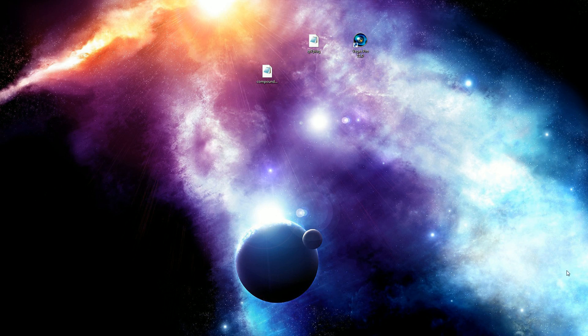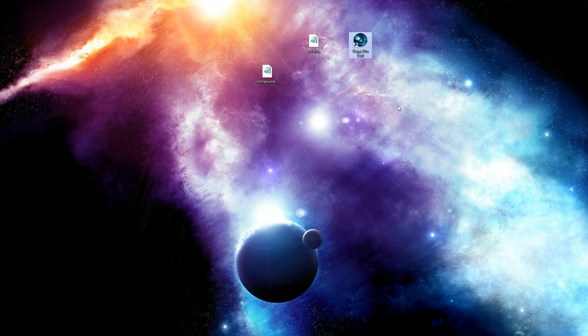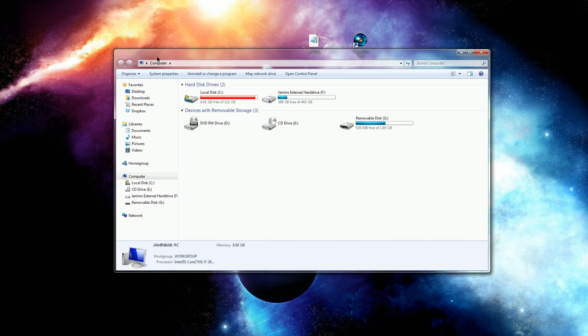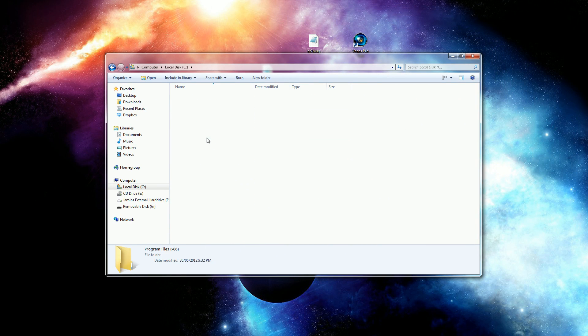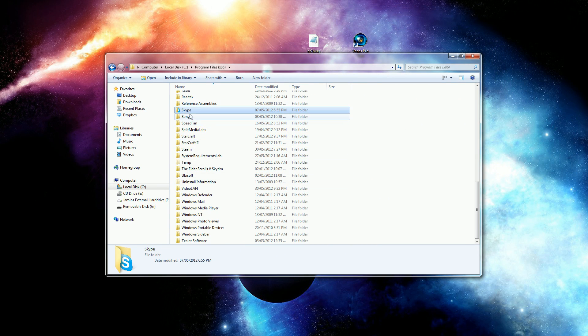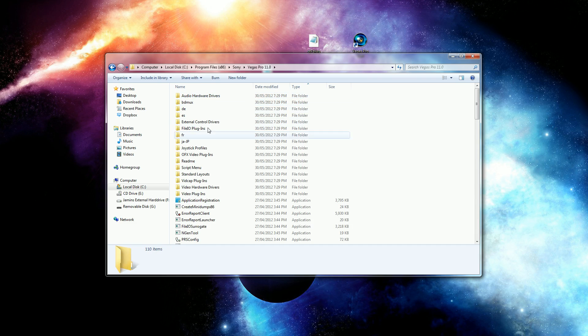Next, you're going to go to where you installed Vegas Pro. Let me open this up real quick. In your computer: C drive, Program Files, Sony, Vegas Pro.